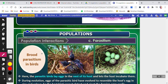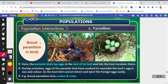Brood parasitism in birds is another important concept. Here, the parasitic bird lays its eggs in the nest of the host bird and lets the host incubate them. During evolution, the eggs of the parasitic bird have evolved to resemble the host's eggs, so the host bird cannot detect and eject them.